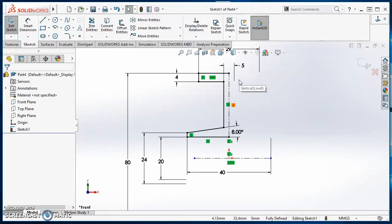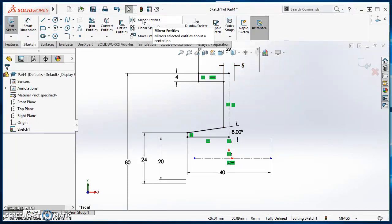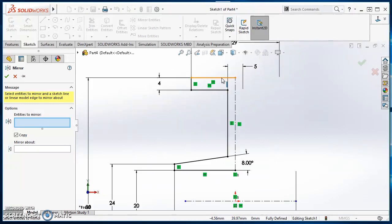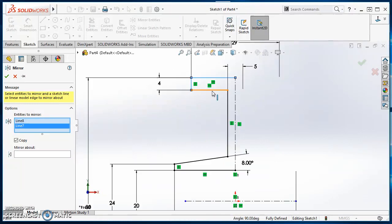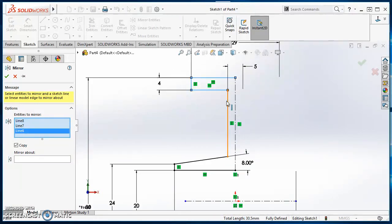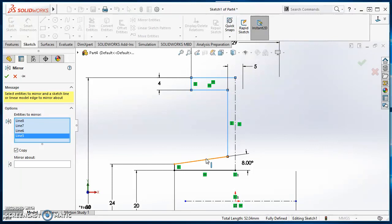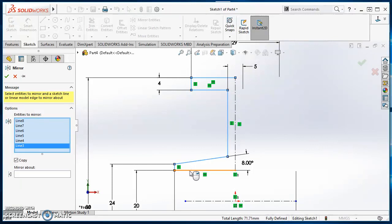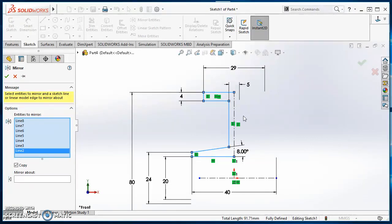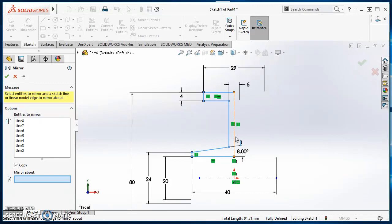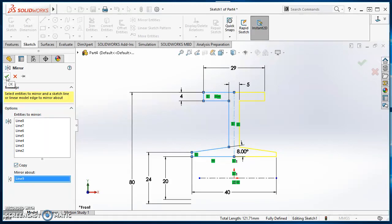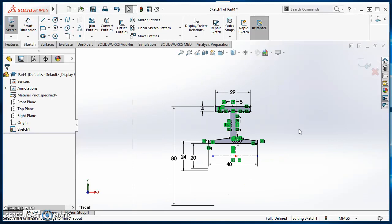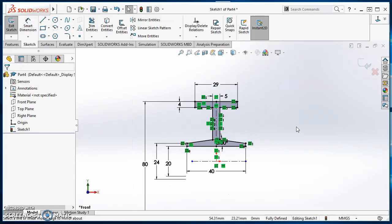So now I'm ready to mirror this. So I can do mirror entities. And for entities to mirror, I'm just going to go through here and start selecting each one of these lines that I created. Right there. I want to mirror all those. I'll click in the box down here for the mirror about. I'm going to mirror it about this center line. It gives me a preview to the other side. Make sure that the box for copy is checked. And then hit your green check mark. And now we're going to revolve this.